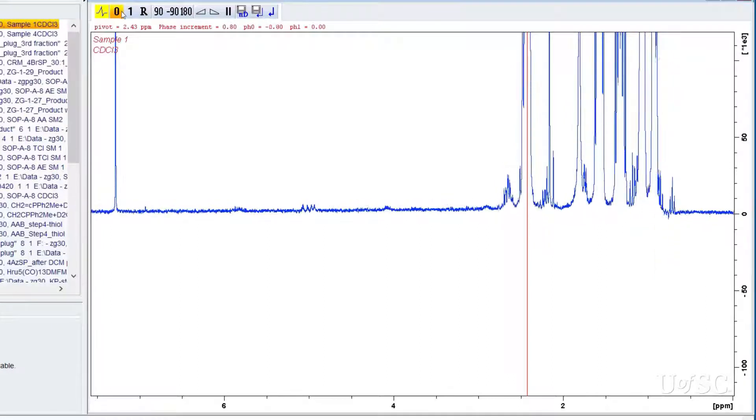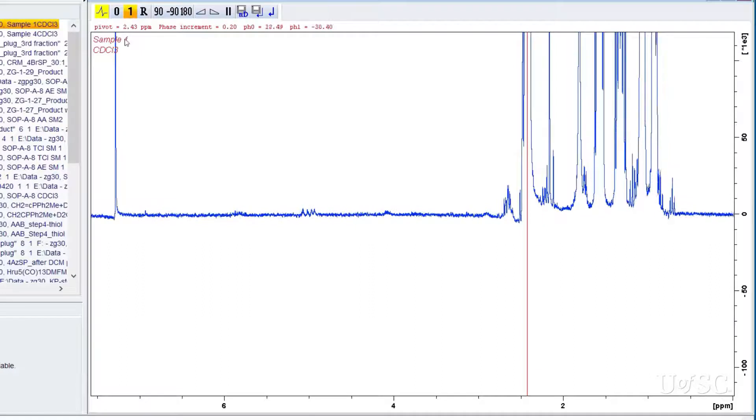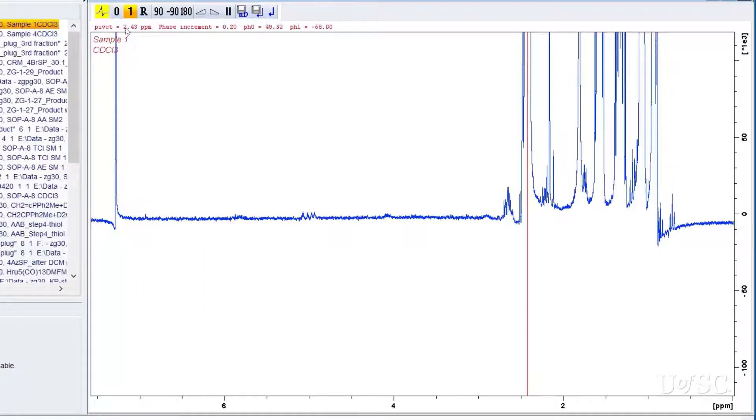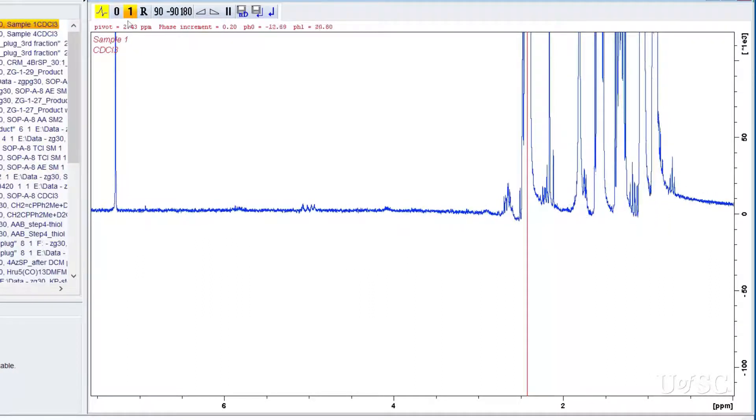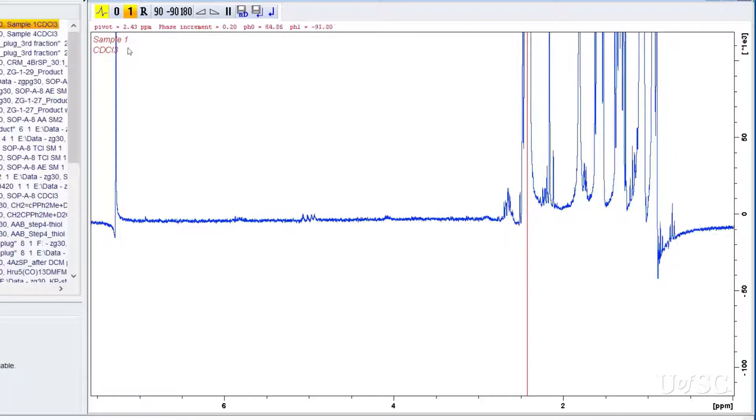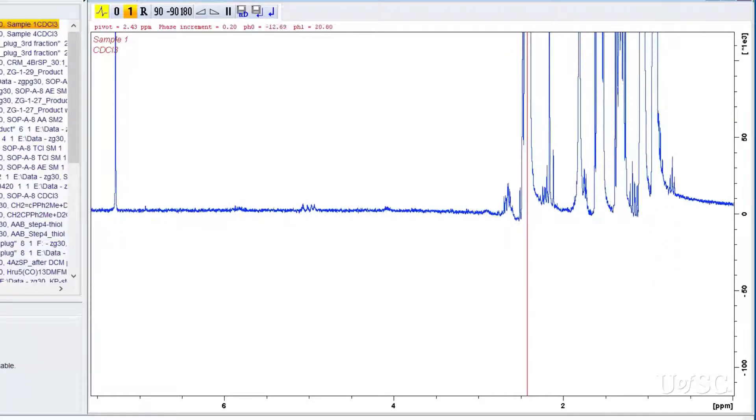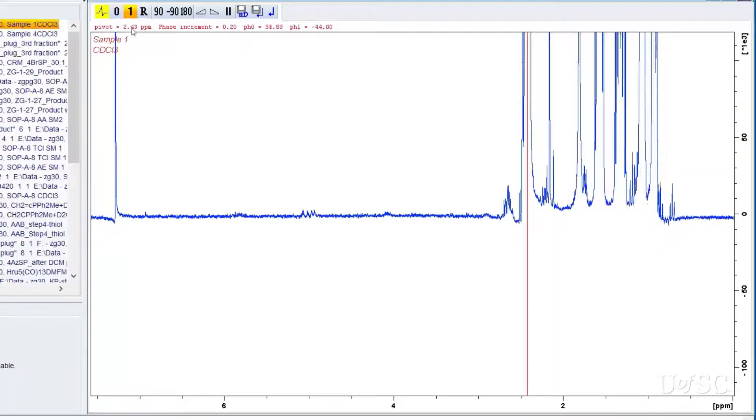By clicking and holding the one button you can make first order phase corrections by moving the mouse up or down. This adjustment makes changes that are greater further away from the pivot point. In other words it is a frequency dependent correction.